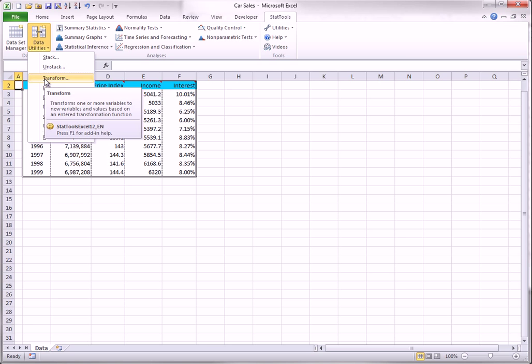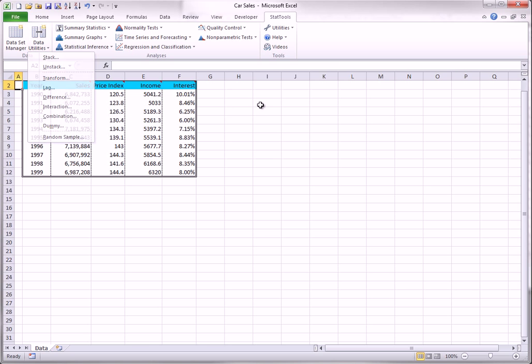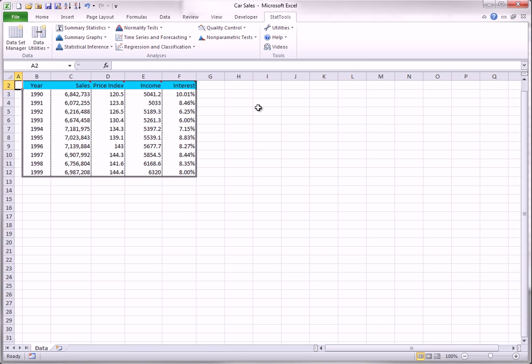Transform. There are many times when you want to perform a mathematical transformation on one or more variables. For example, in regression analysis, a common transformation is to take the natural logarithm of the dependent variable and possibly the explanatory variables.